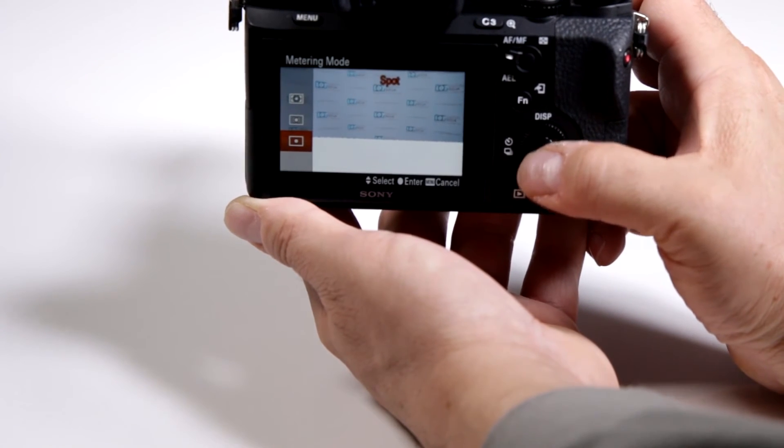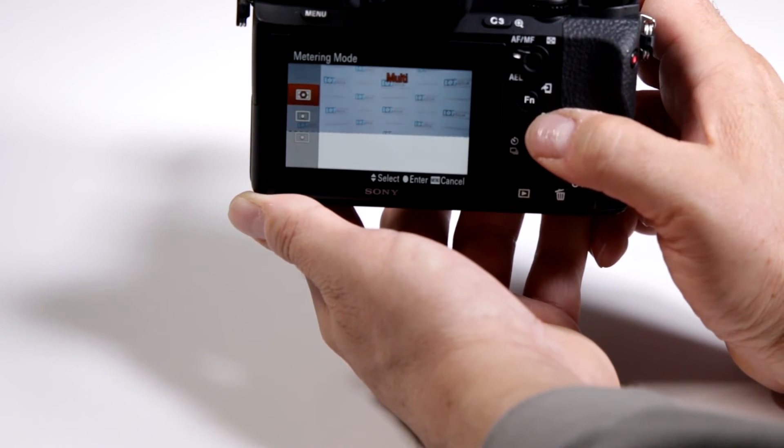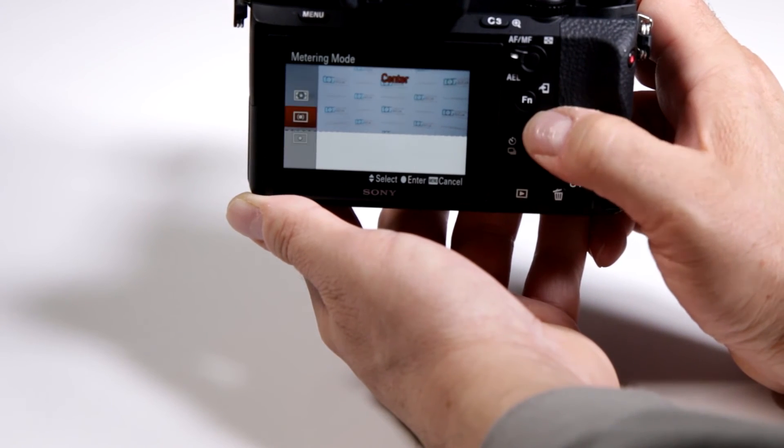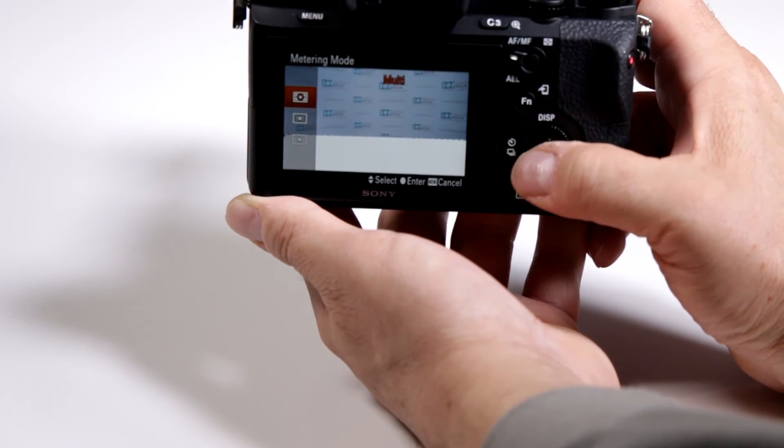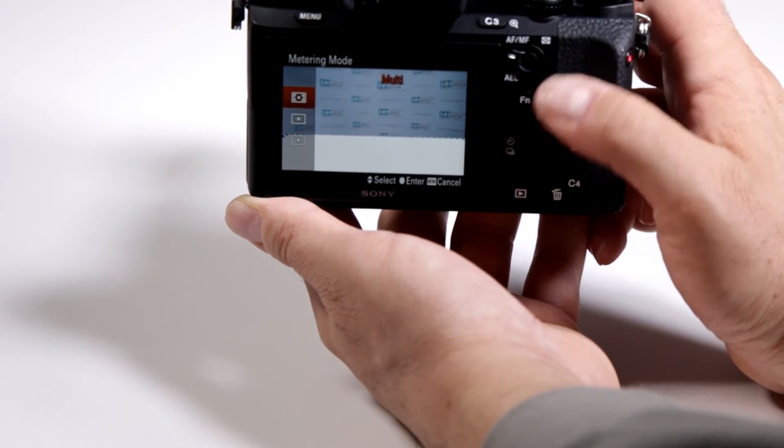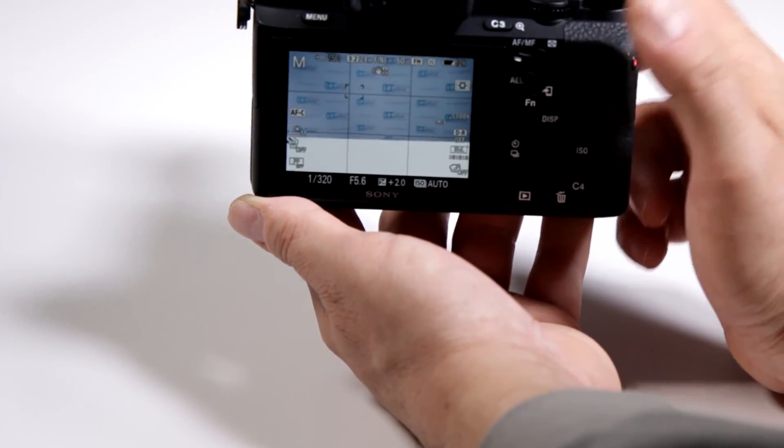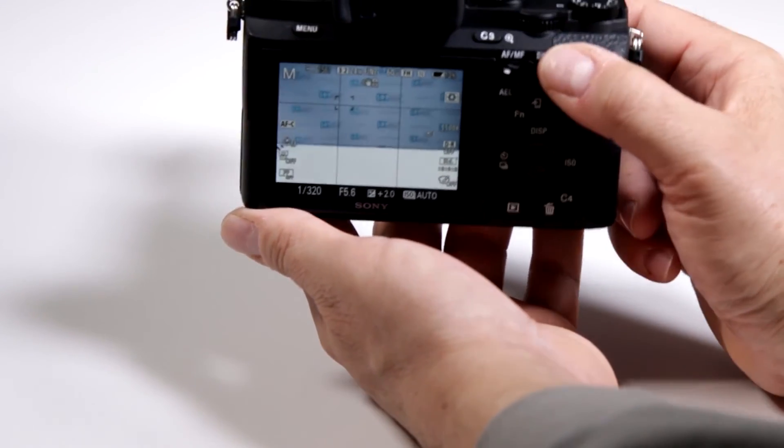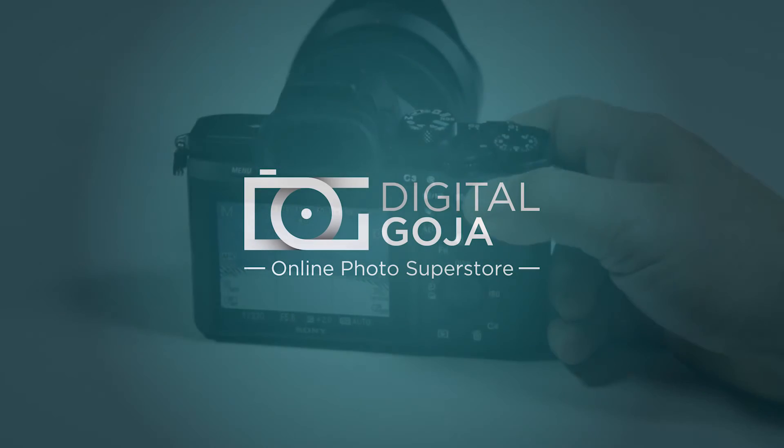Notice how when I switch between metering systems it changes the exposure slightly depending on where it's actually doing the metering, depending on the spot or multi. So again, all in all, a very important feature and they put it right at your fingertips.